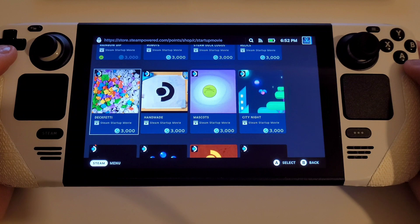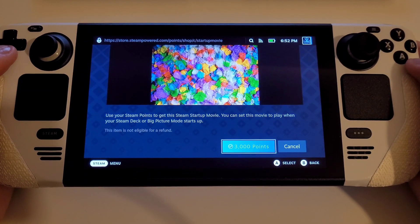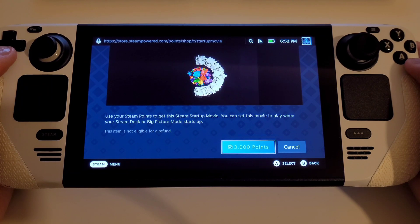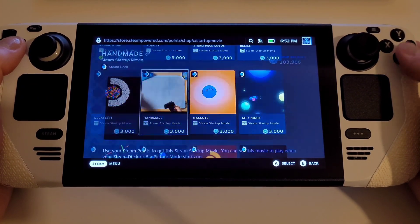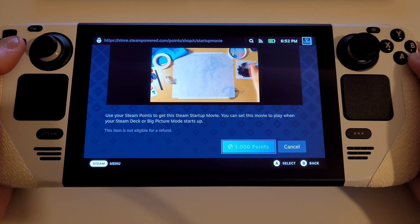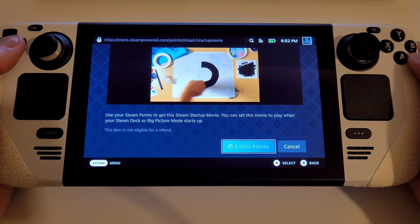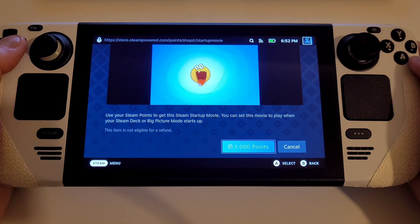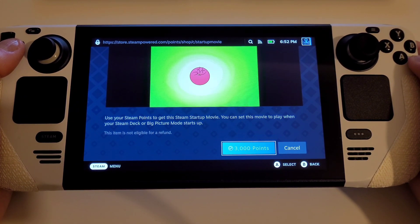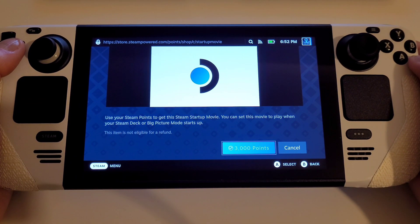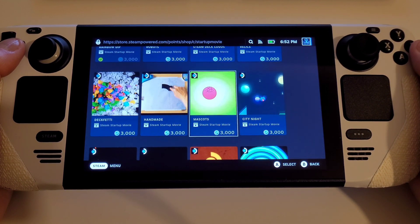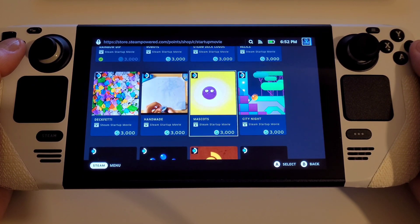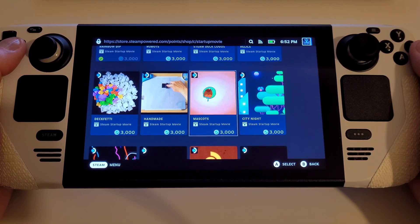Let's take a look at a few that are on offer. All you need to do to purchase is choose the 3,000 points option and you'll have the custom movie added to your customization library.